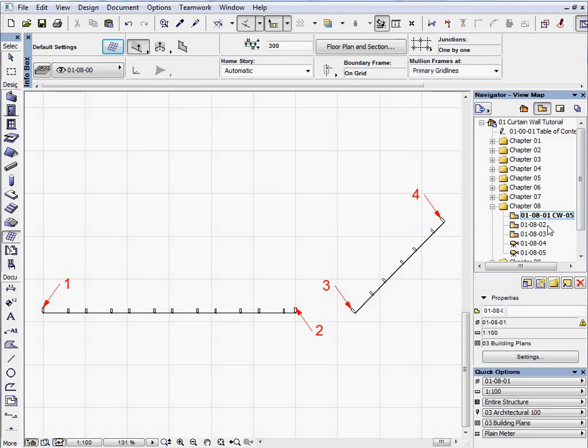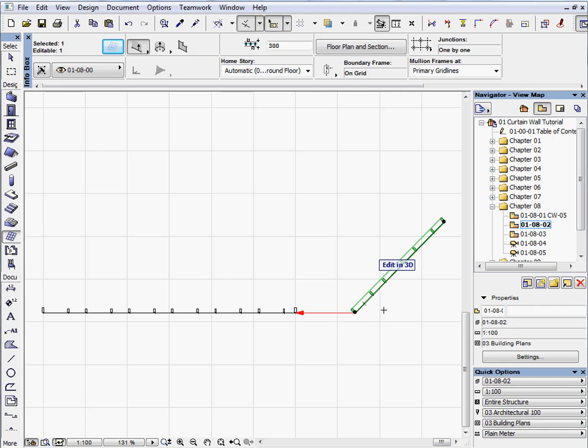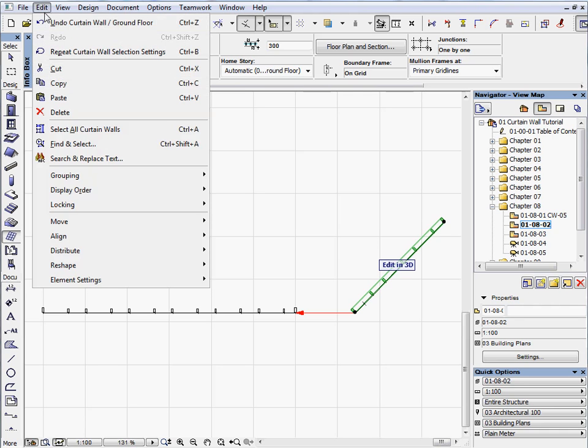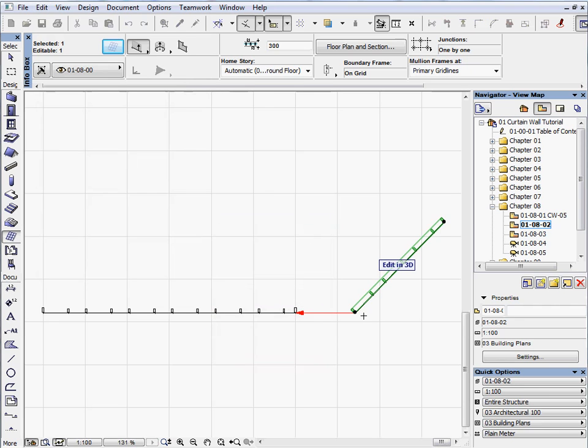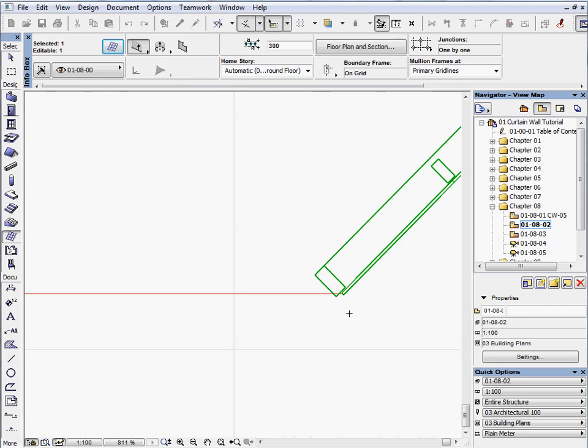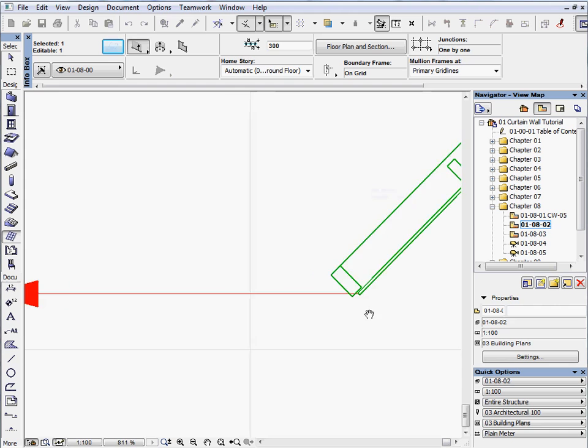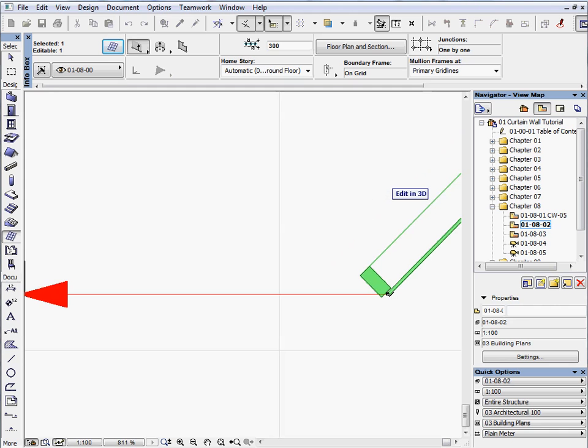Activate the next preset view. Select the curtain wall on the right side, and drag it along the arrow next to the curtain wall on the left side.